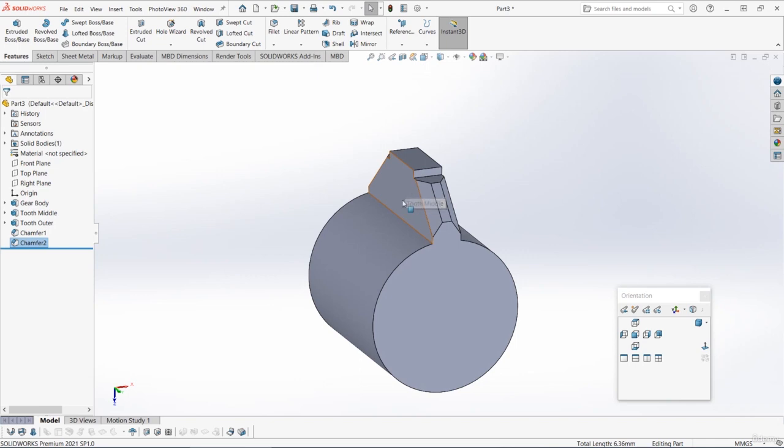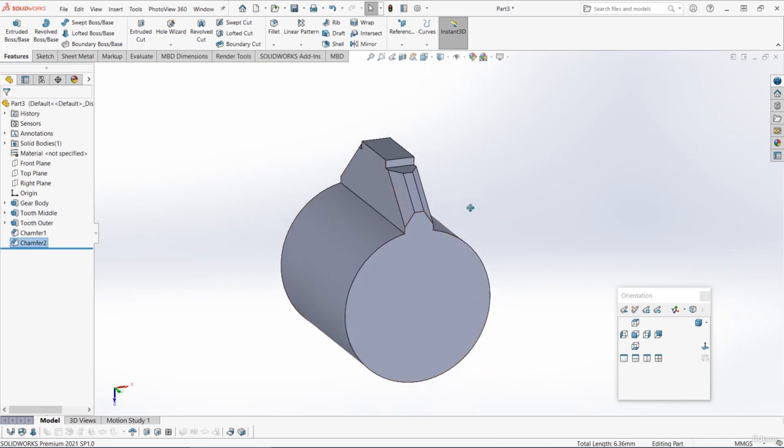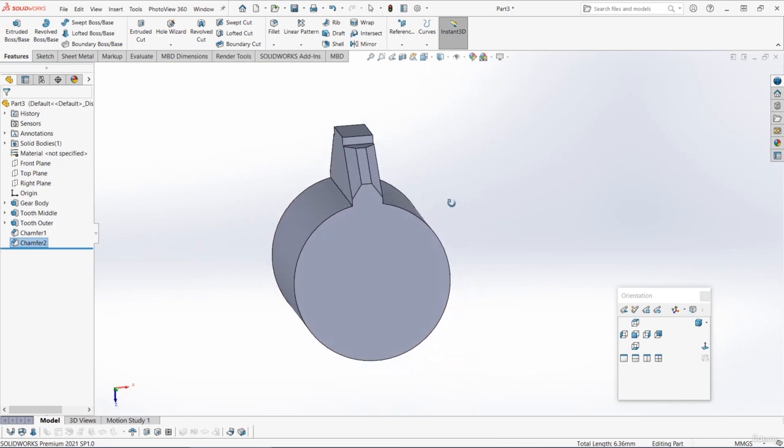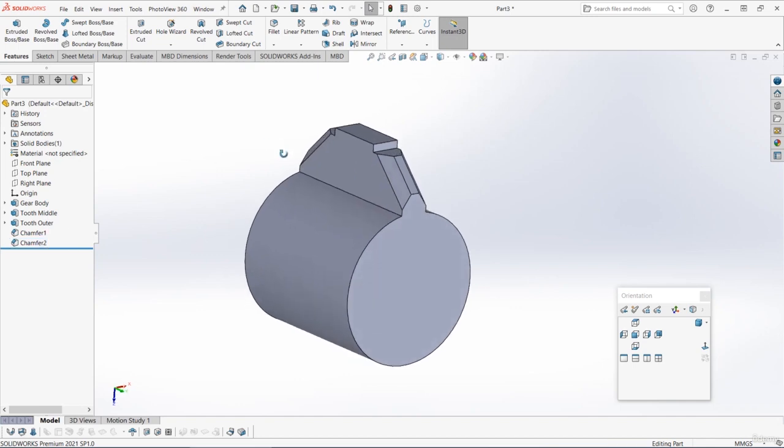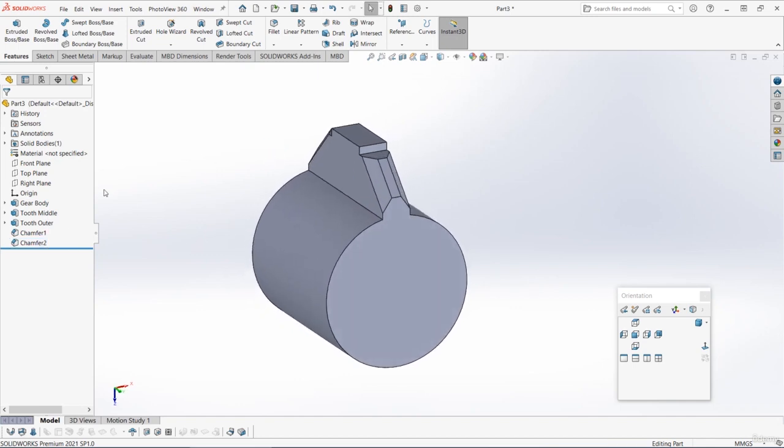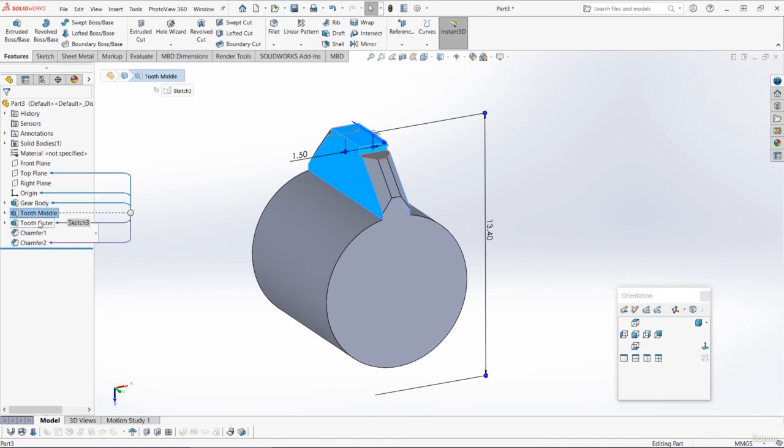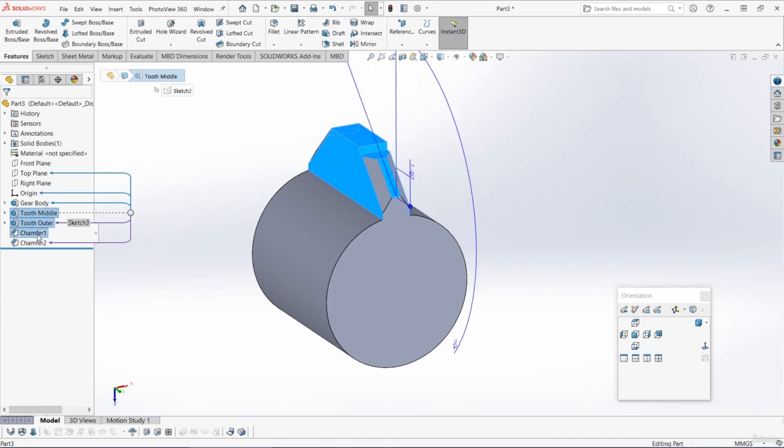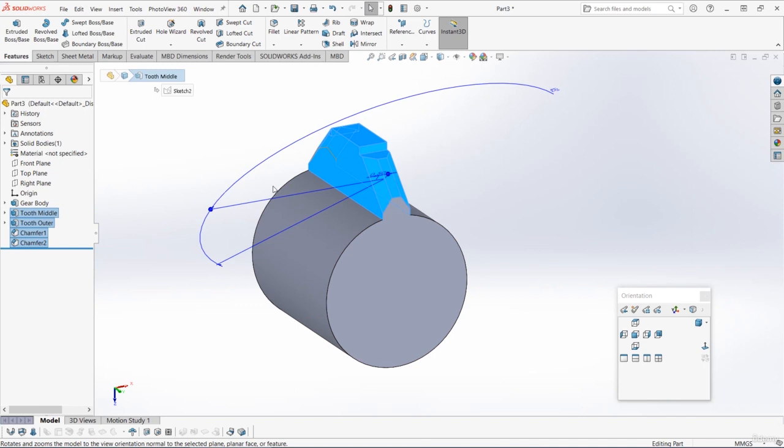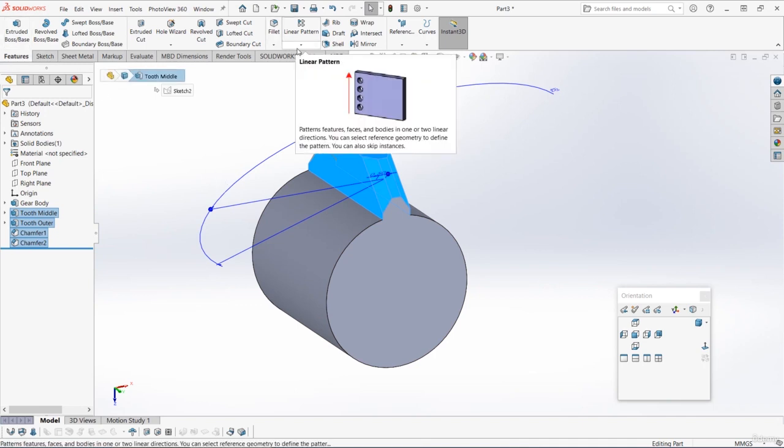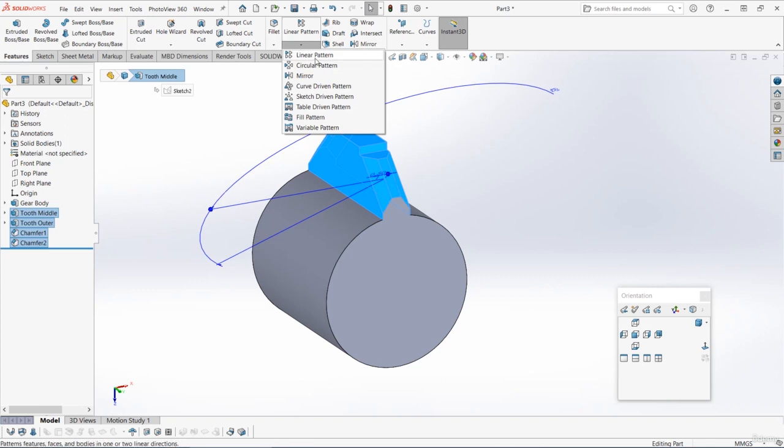We can now use a circular pattern to pattern this all the way around the gear. To do this, first I'm going to select everything we want to pattern, so it's the tooth middle, tooth outer, and then the two chamfer features. So you should have four items selected there. And then we can select the circular pattern. This is on the features tab and it's underneath the linear pattern, so click on the drop down and choose circular pattern.